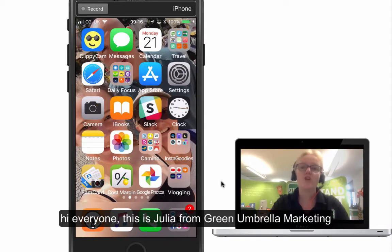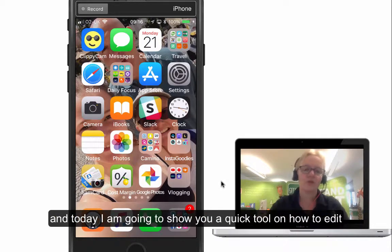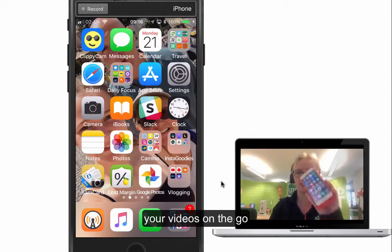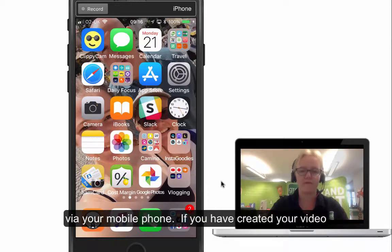Hi everyone, this is Julia from Green Umbrella Marketing. Today I just want to show you a quick tool on how to edit your videos if you're on the go — so if you want to be doing it via your mobile phone.